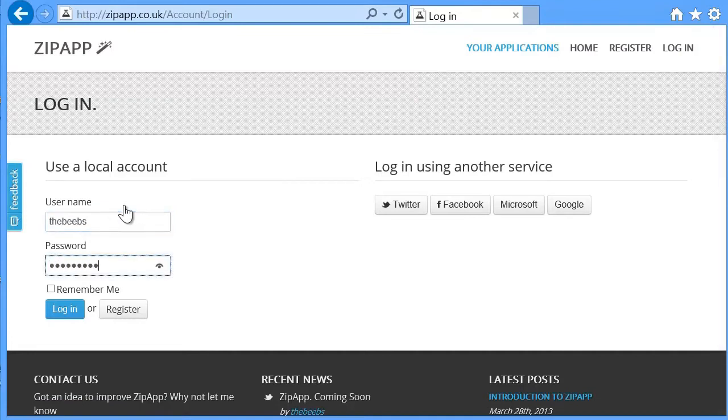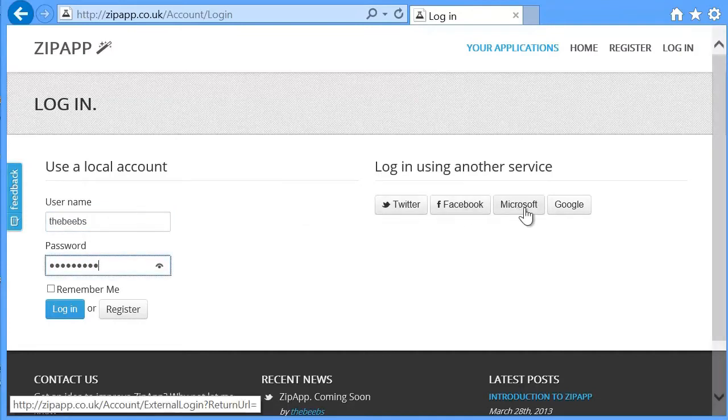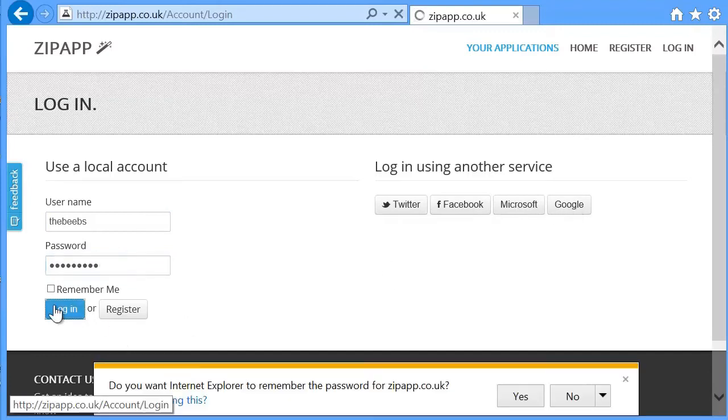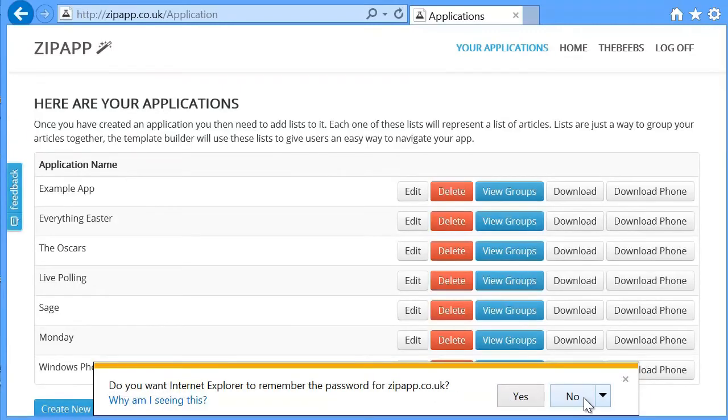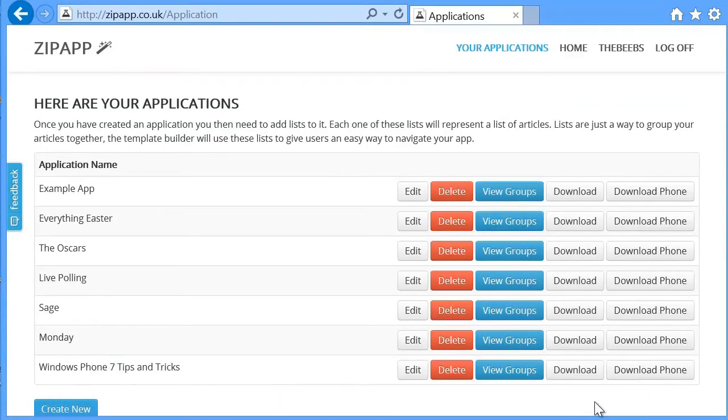You could log in using Twitter, Facebook, Microsoft, or your Google account. I'll say no for remembering it just for now, and it lists all of the applications that I've previously built.